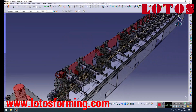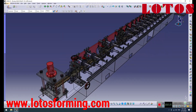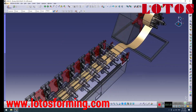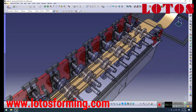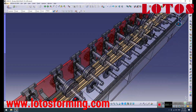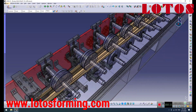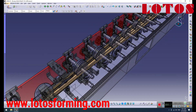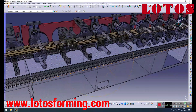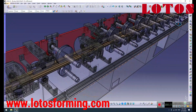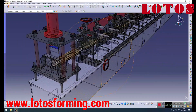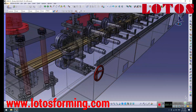Forming machines are an essential part of the manufacturing industry, used for shaping metal onto a variety of profiles and shapes. The roll forming process involves feeding a strip of metal through a series of rollers that gradually bend it into the desired shape. This process is widely used in industries such as automotive, construction, and aerospace, where precision and consistency are key.